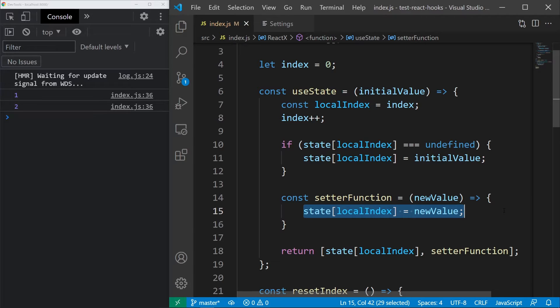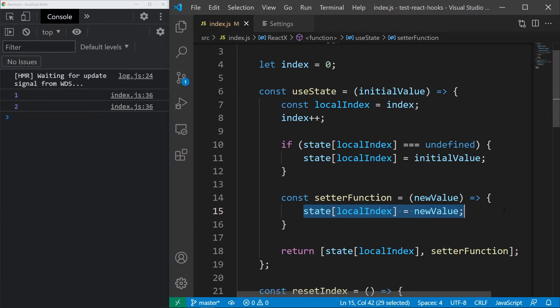As you can see, state is just an array and useState accesses this array using indexes. If we called useState inside loops or conditions, those indexes may be different on every render and this would cause each of the hooks to use the wrong state, which would result into application breaking bugs.